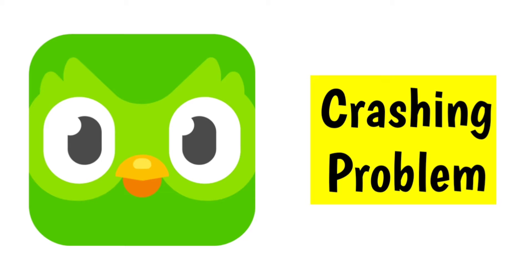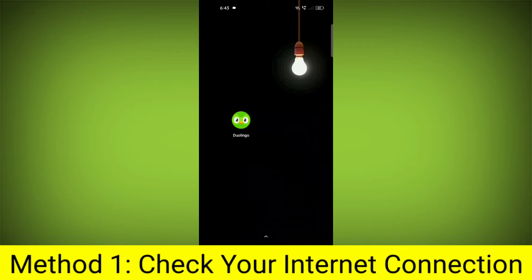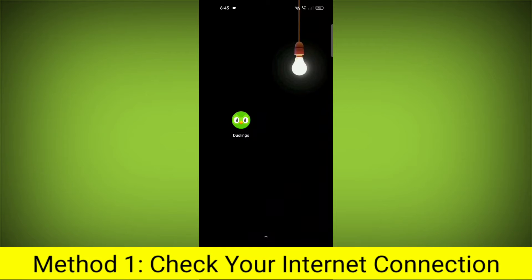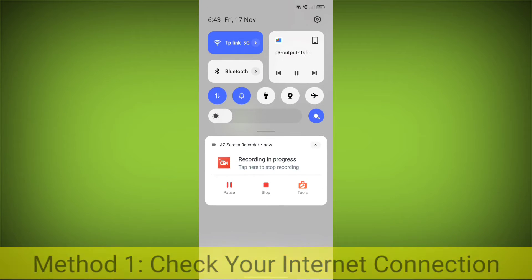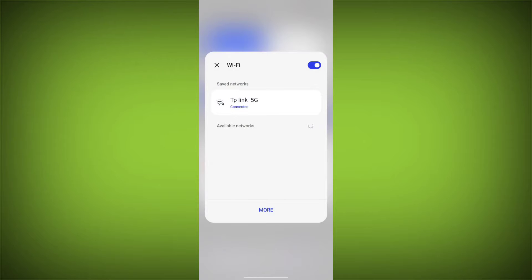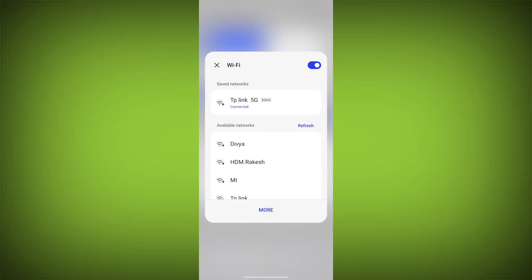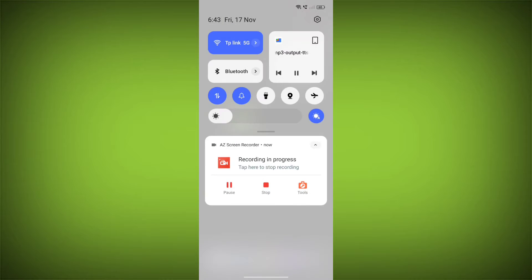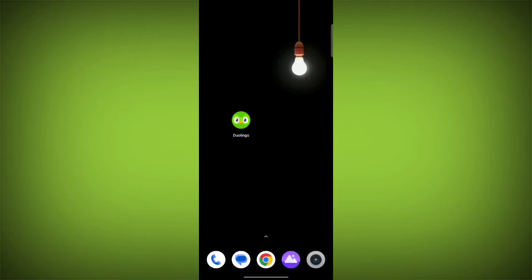How to Fix Duolingo App Crashing Problem. Step-by-Step Detailed Solution. Method 1: Check Your Internet Connection. Make sure that you have a strong and stable internet connection. You can do this by trying to access other websites or apps on your device. If you are not able to connect to the internet, try restarting your router or modem.